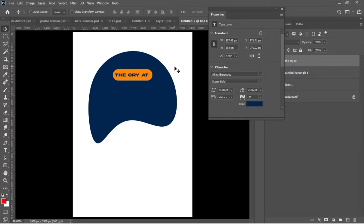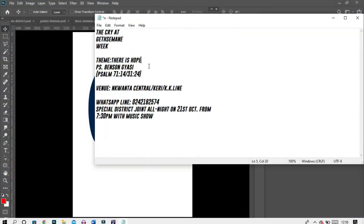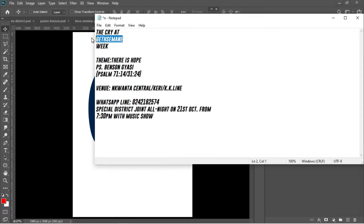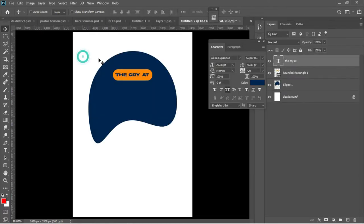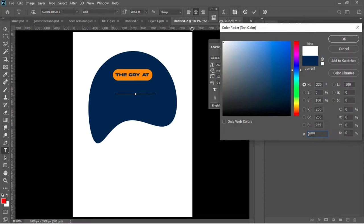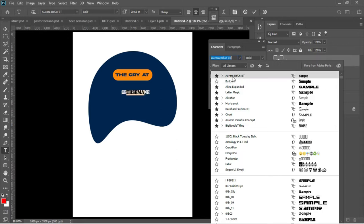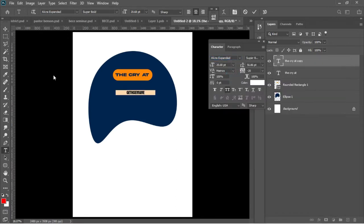I'll go back to my Notepad and copy the next text. Ctrl+C to copy, hold Alt, left-click and drag down. Hit T to activate the Text tool, then Ctrl+V to paste. Make sure to change the color from the blue to white. In this case we're going to use a font called Arula.